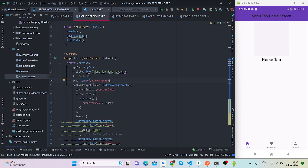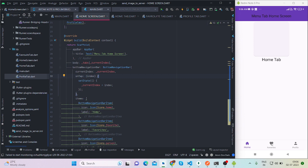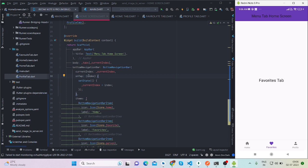Inside that I have taken bottom navigation bar and again current index is current index which is 0. And on tap, whenever I will tap on these buttons like favorite, then index value will be changed. So now index value will be 1 and it is inside set state.